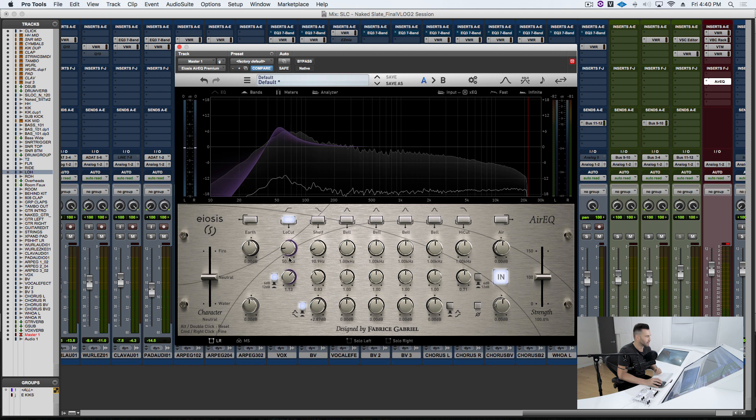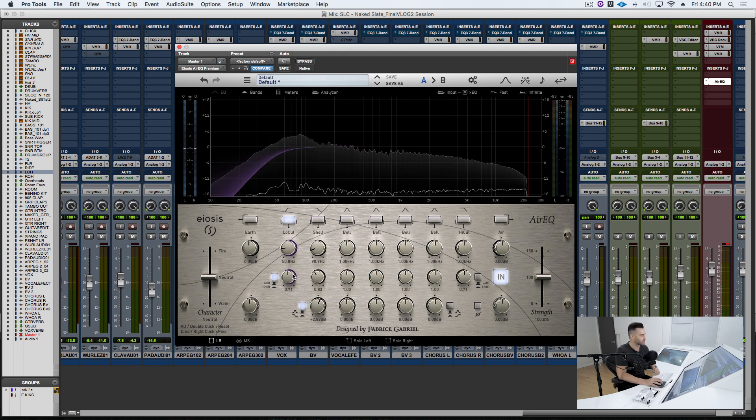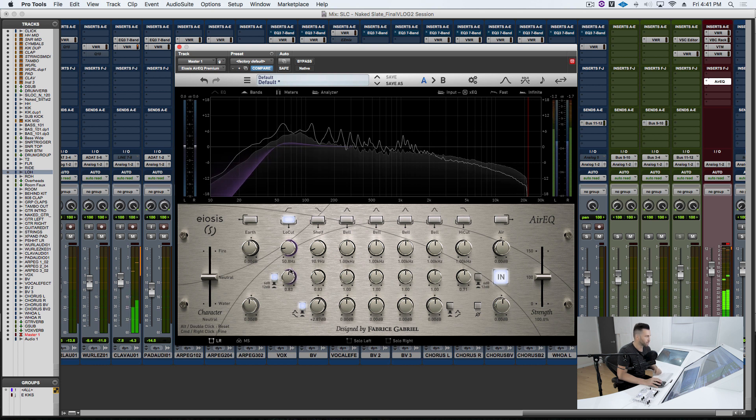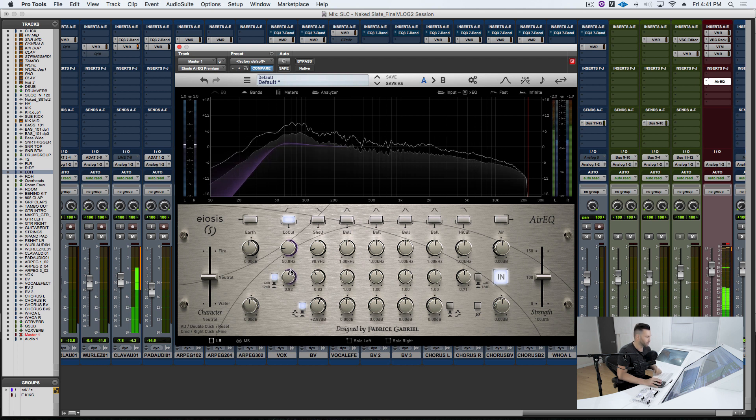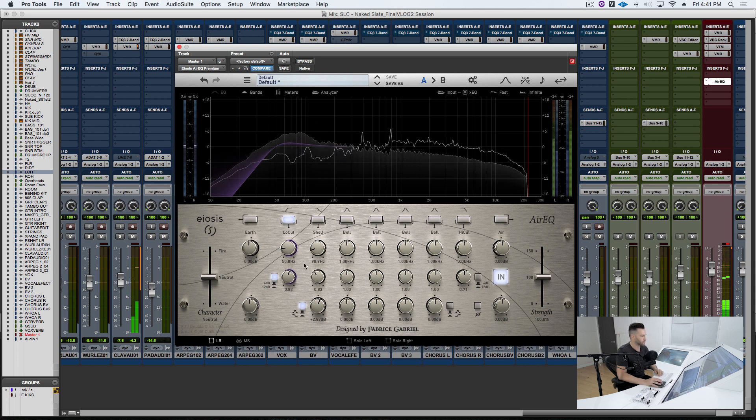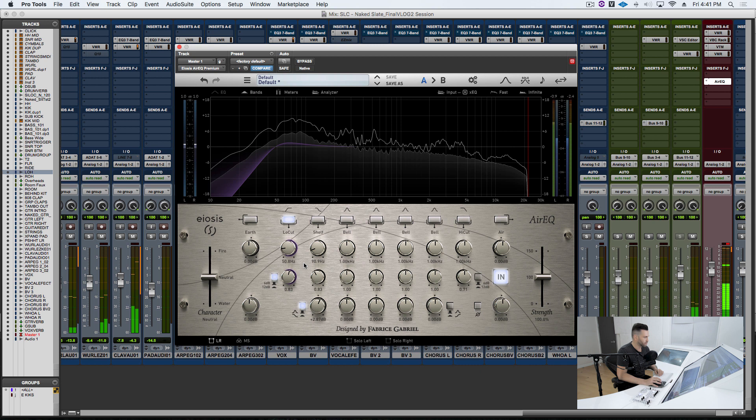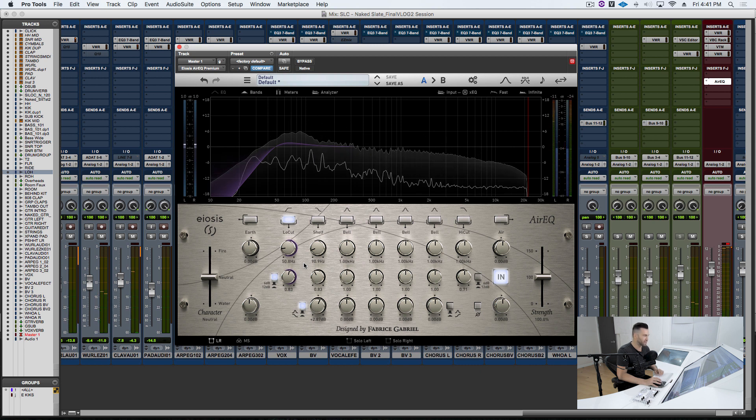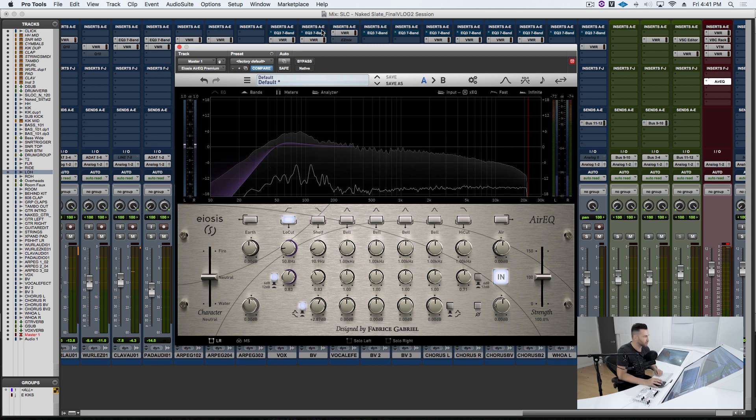See that? See, that's going to give us our bigness. So watch what happens when I crank that as the mix plays. Now we got the bigness and we have the tightness.